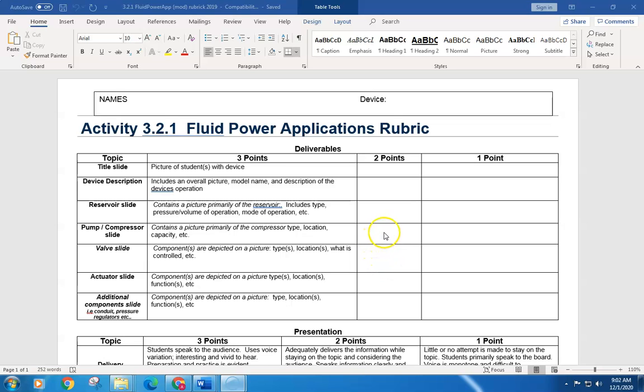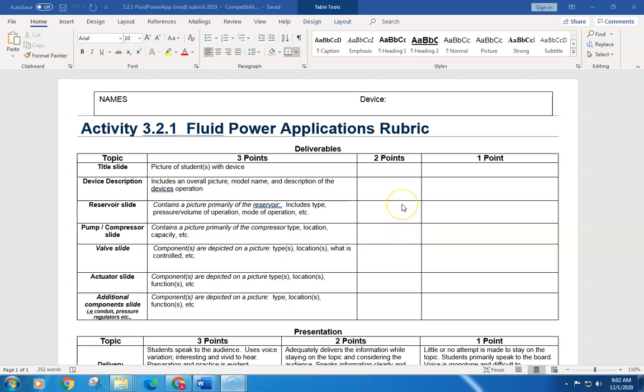Hello, welcome back to Principles of Engineering. One of the next projects we're going to be working on is developing a PowerPoint that highlights a particular device that is either hydraulically or pneumatically actuated.